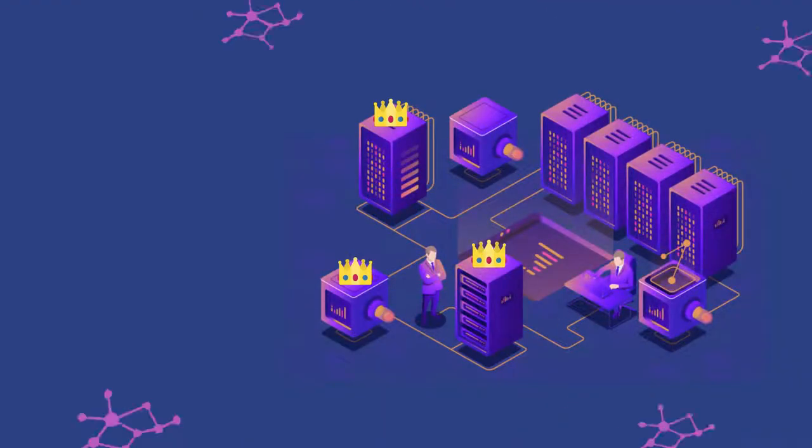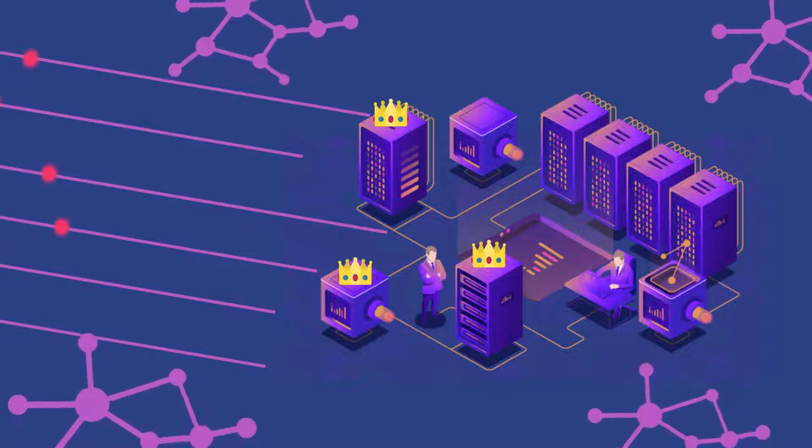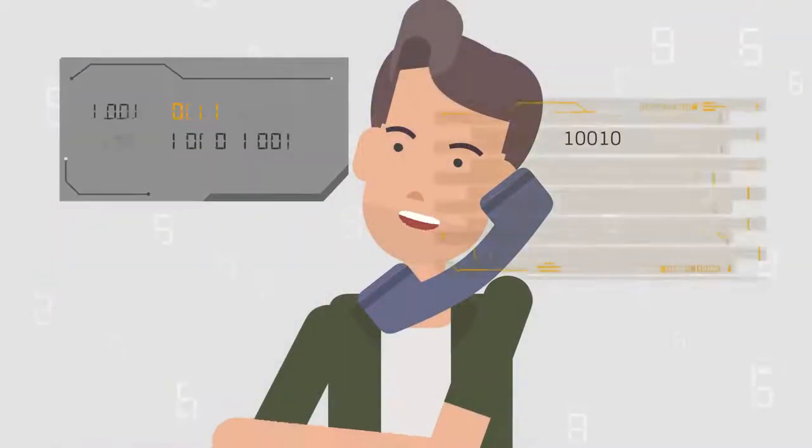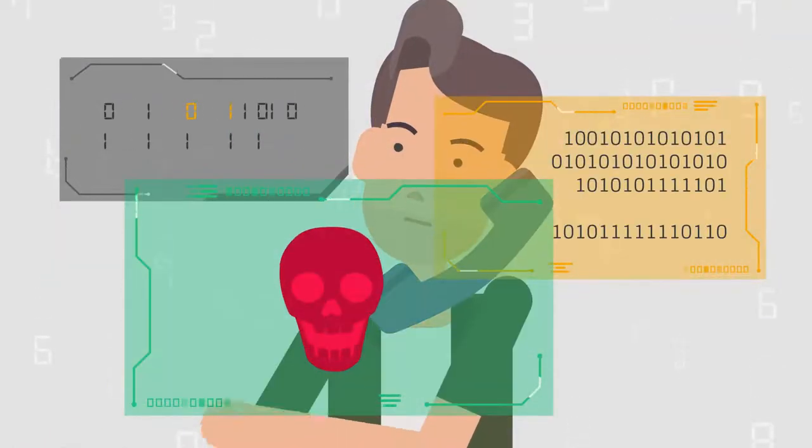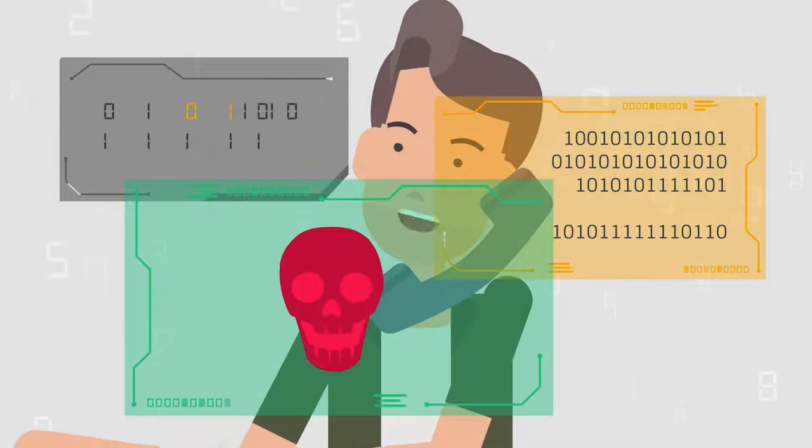APIs come from untrusted zones and land directly on the crown jewels of organizations. No surprise, they are becoming the preferred attack vector for hackers.